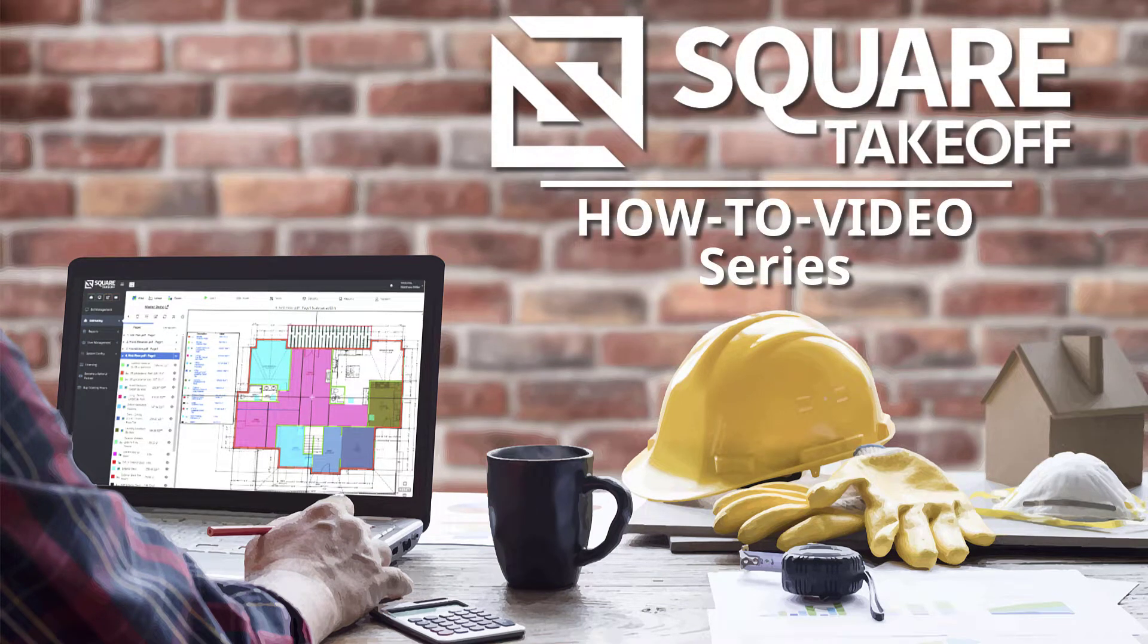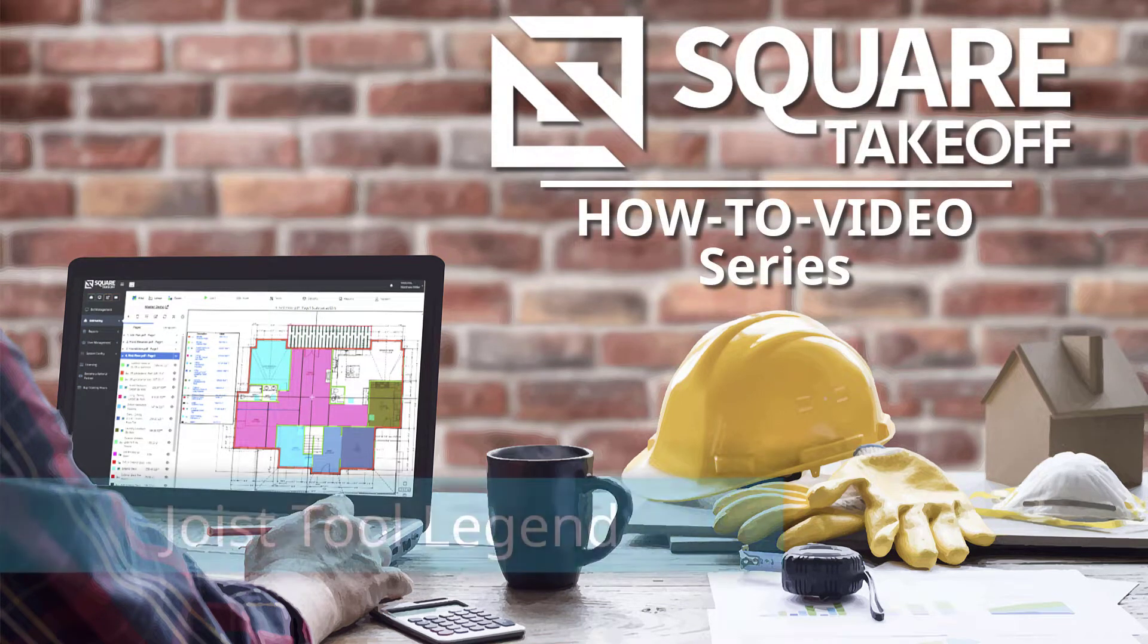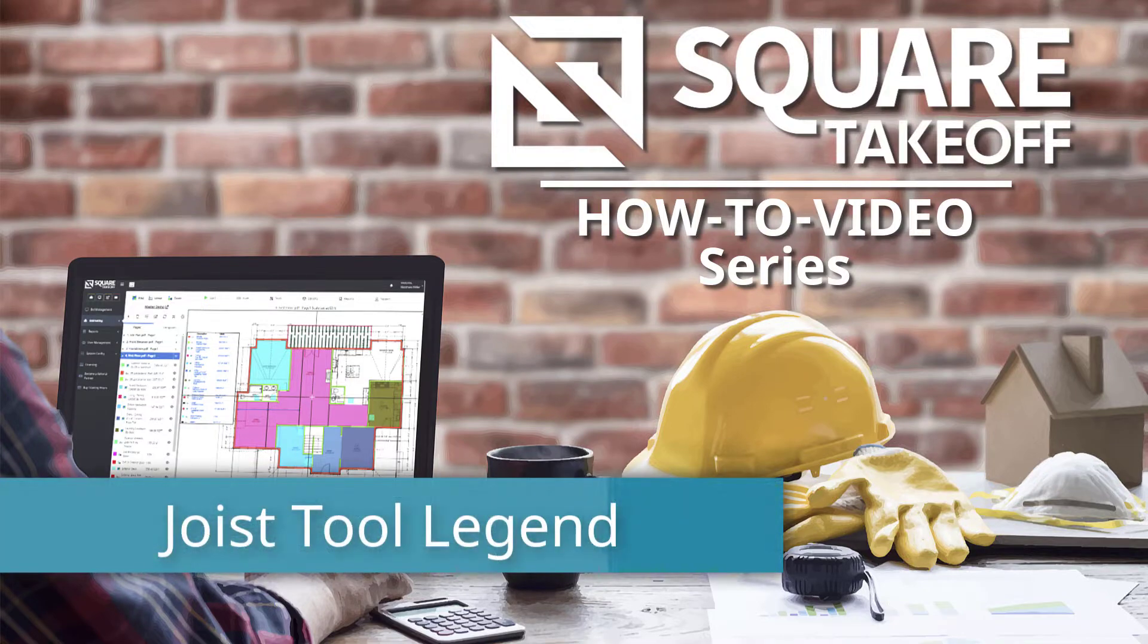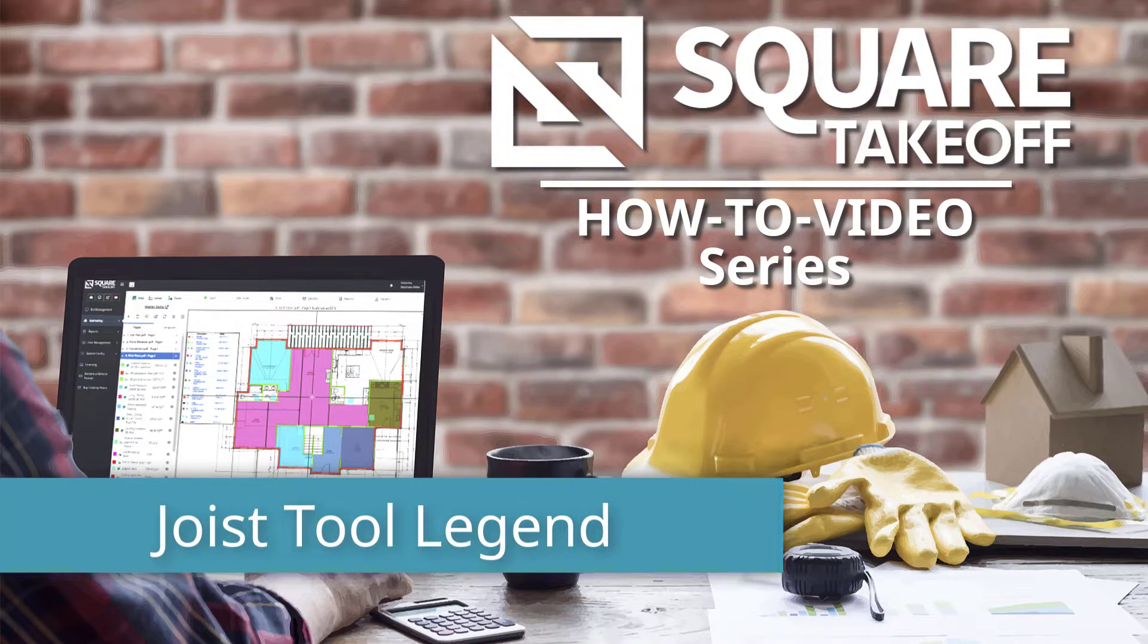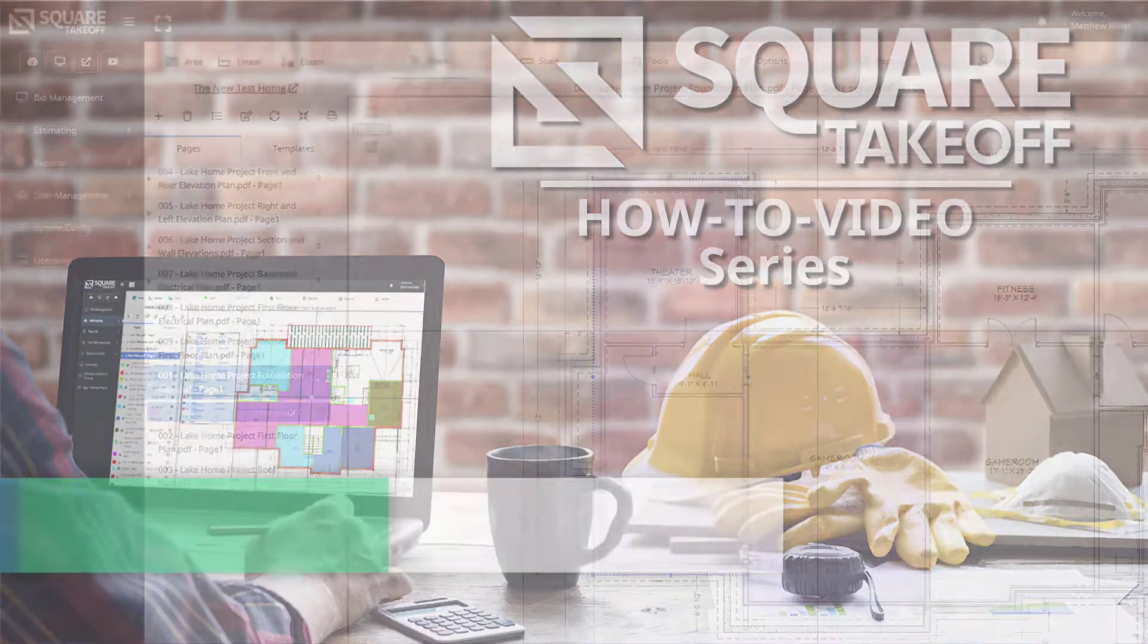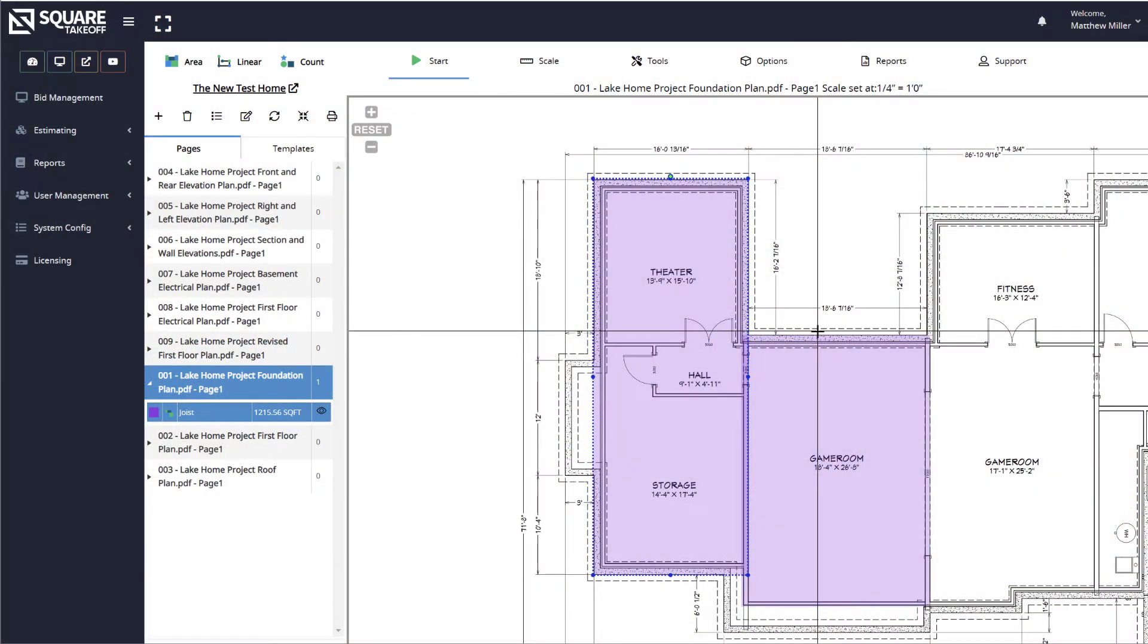Welcome to the Square Takeoff How-To Video Series. In today's video, we're going to cover how to use the new joist legend. Let's get started.